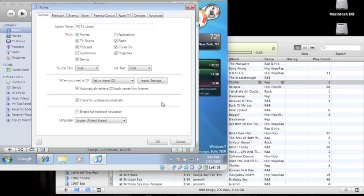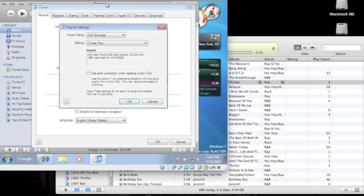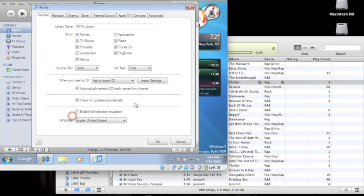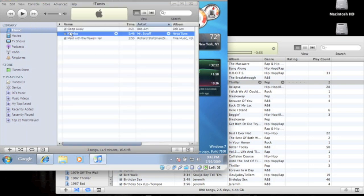And the preference is going to be under Edit, Import Settings. Alright, AAC encoder, alright, so we're all set here.